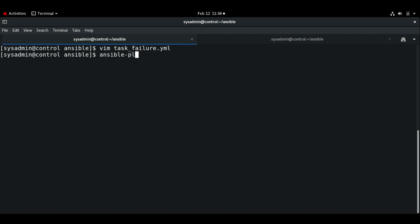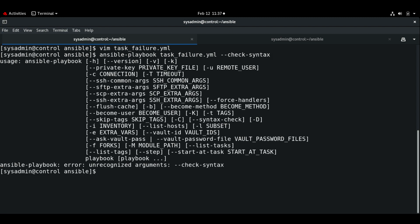Let me save and exit. Ansible playbook check syntax.